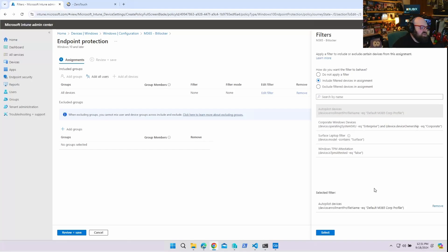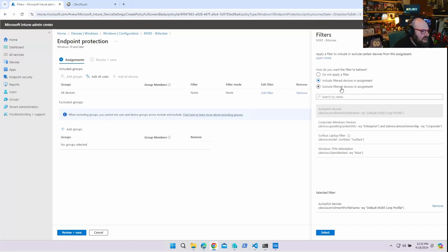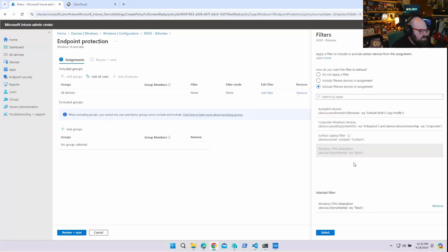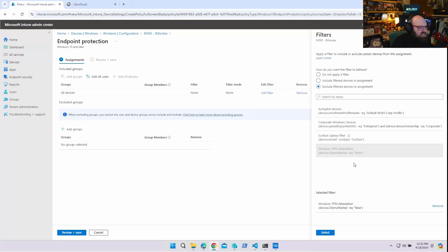The other thing you can do with filters is exclude them. So for some reason you have a small percentage of devices you don't want to include — for example, if I have some devices that can't be encrypted because their TPM attestation is false, I can use my TPM attested filter and exclude that from the overall BitLocker policy so I don't end up with errors.